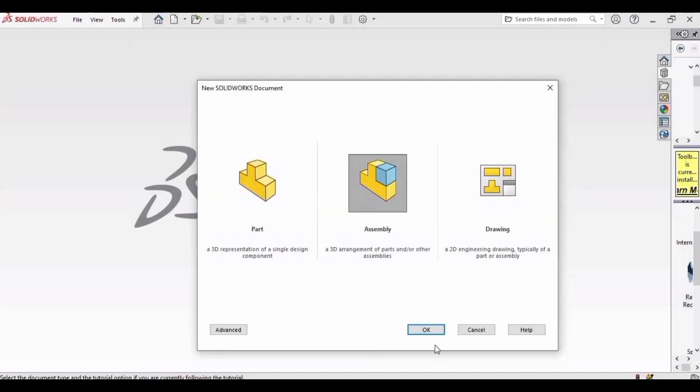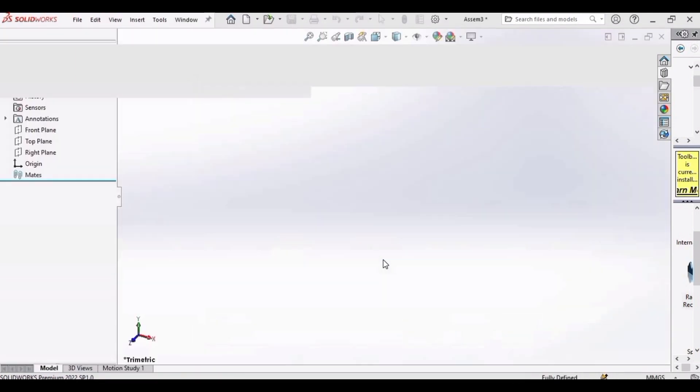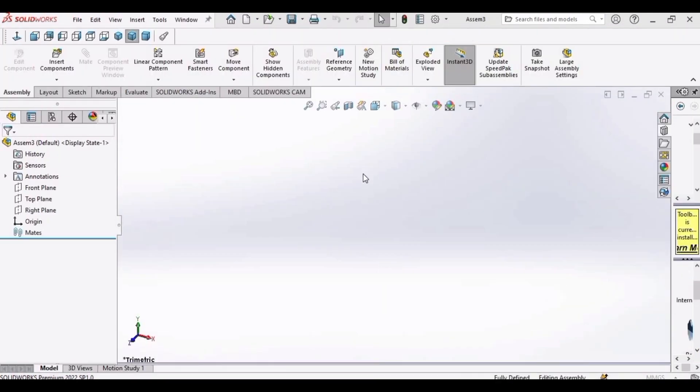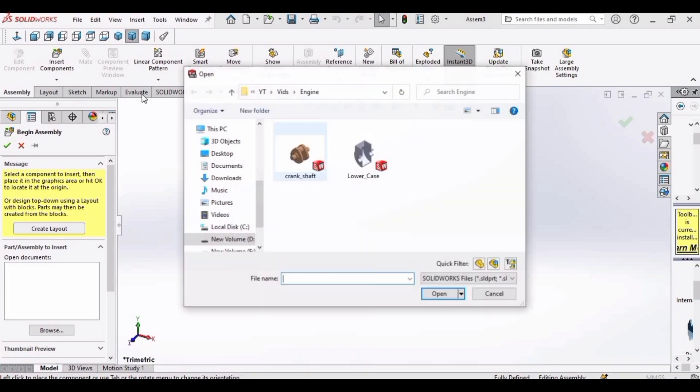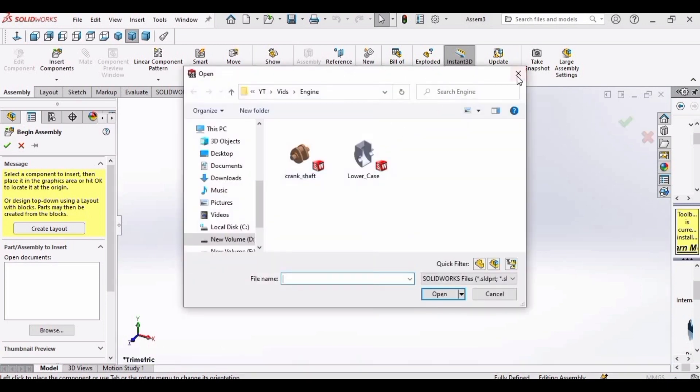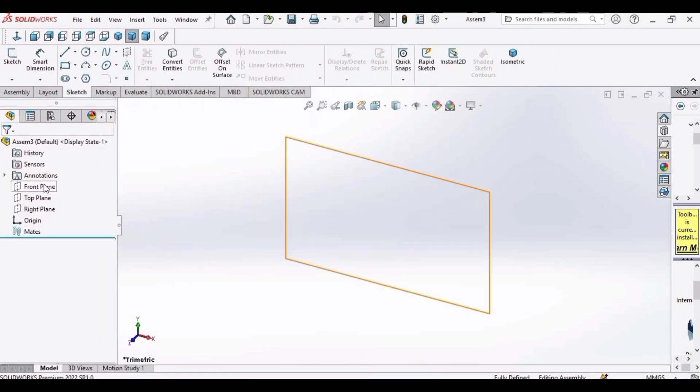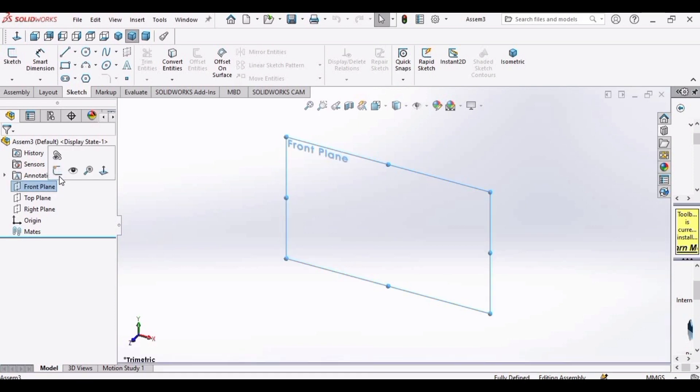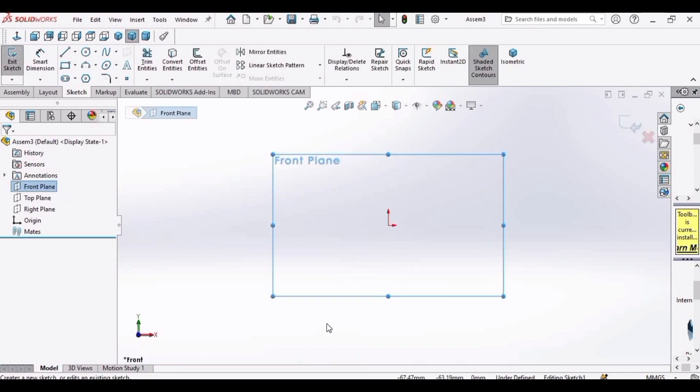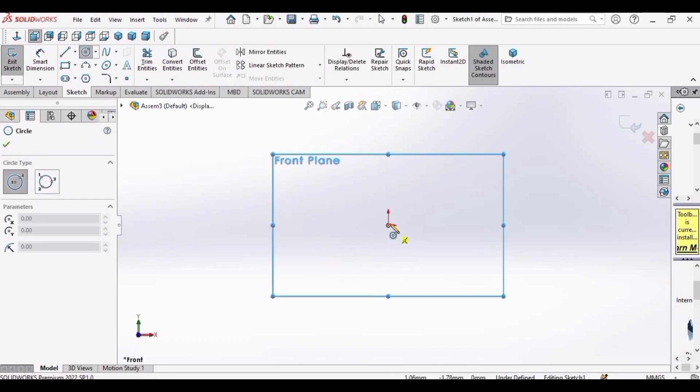First of all, select assembly and click OK. Cross this window, cross this window as well. Select front plane, click on sketch, and now make a circle here.